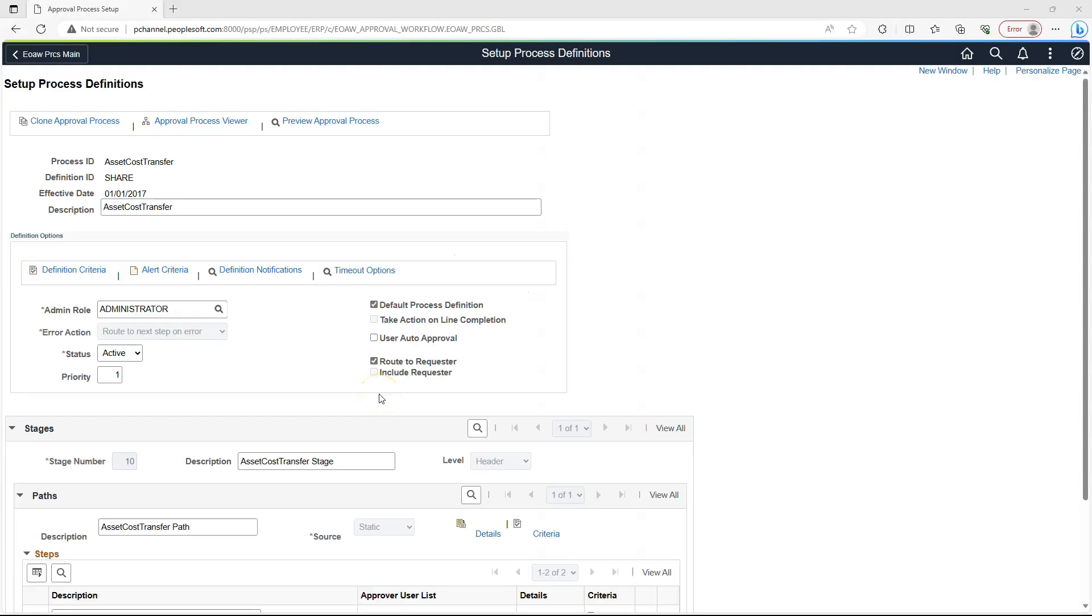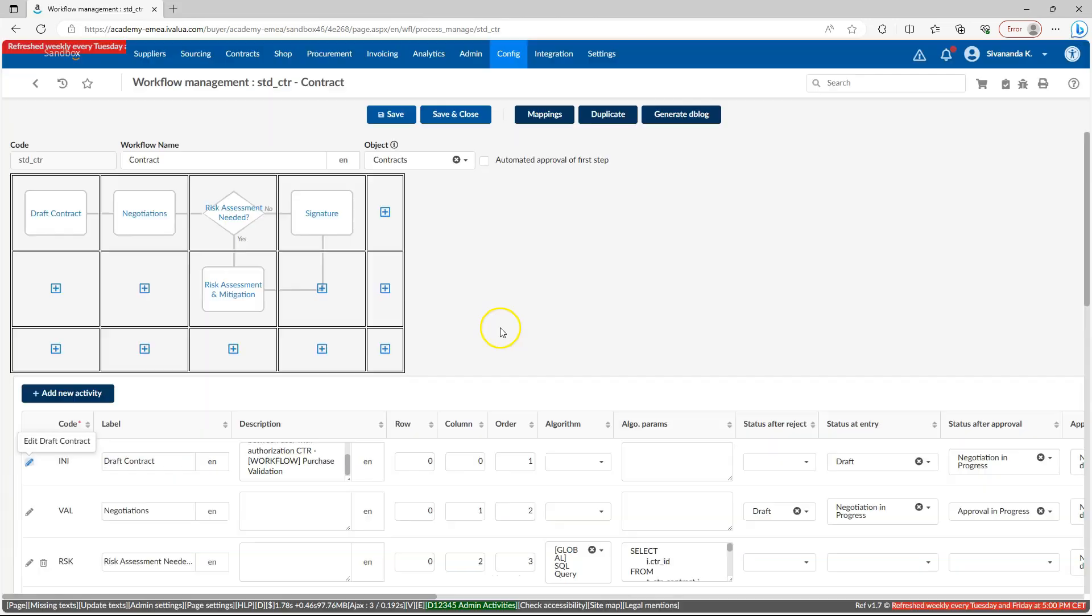In PeopleSoft, we use Approval workflow engine to configure complex workflows in our PeopleSoft application. Majority part of our workflow configuration is done on the front end. Even for simple workflows, we are still dependent on app designer to kick off our workflow engine. Cloud applications also provide similar tool to design workflows with graphical depiction shown during configuration with flowchart symbols.